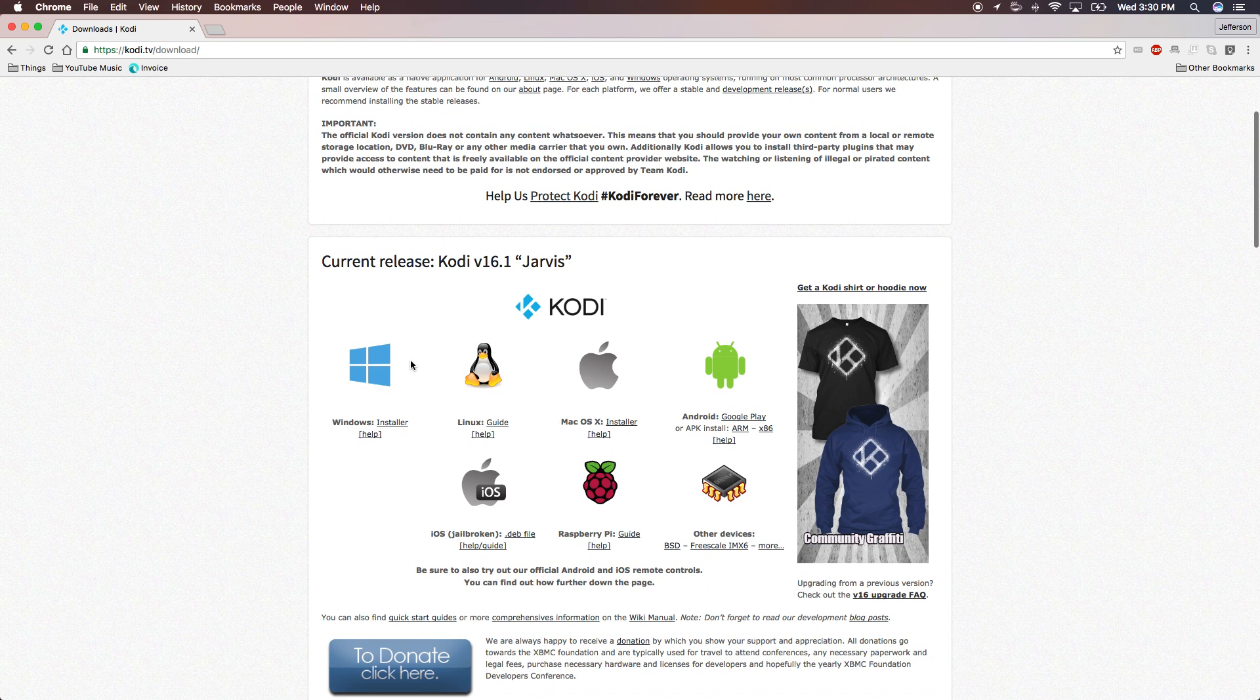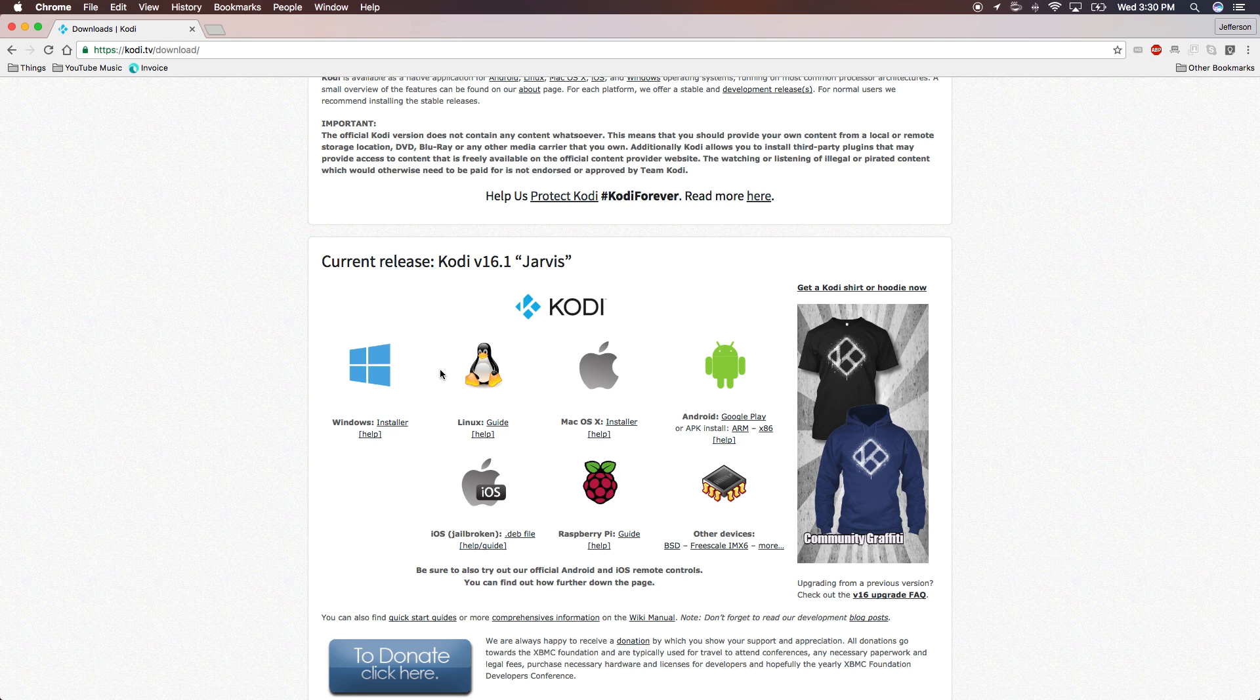Scroll down and you can see it's compatible with a lot of different platforms: Windows 10, Linux, Mac OS X, Android, iOS (you do have to be jailbroken), Raspberry Pi, and other devices.